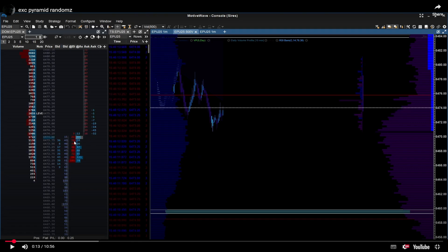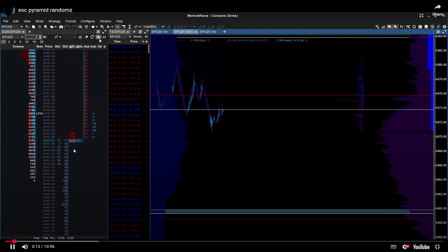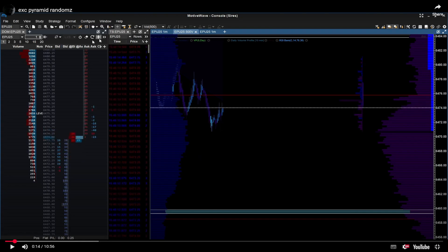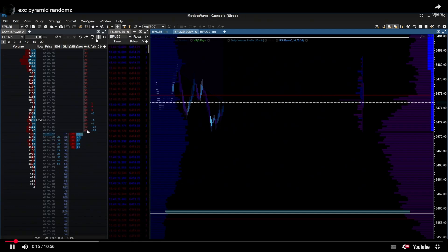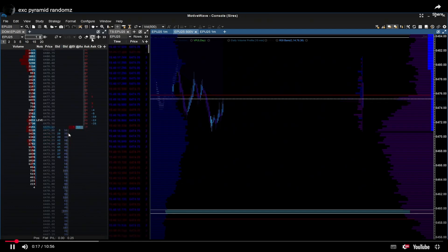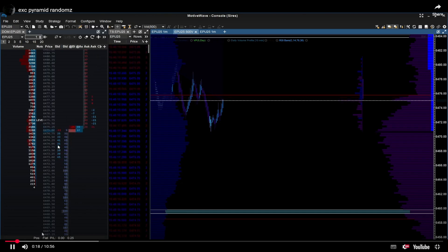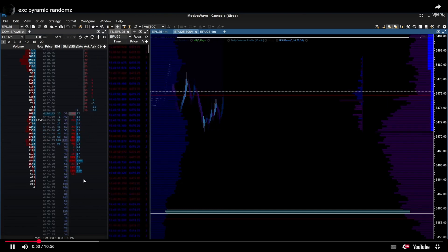Another tip: when price goes to your volume profile level, you want to refresh the DOM, because you want to see how buyers and sellers are interacting at your level. You can see here I have a ledge marked out with a red line — let's watch how the DOM reacts when price goes close to it. I refresh it when price gets close.